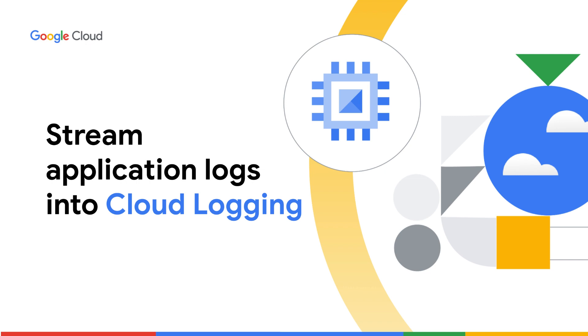In this video, you will learn how to stream third-party application logs from a Google Compute Engine instance into cloud logging using the Ops Agent.